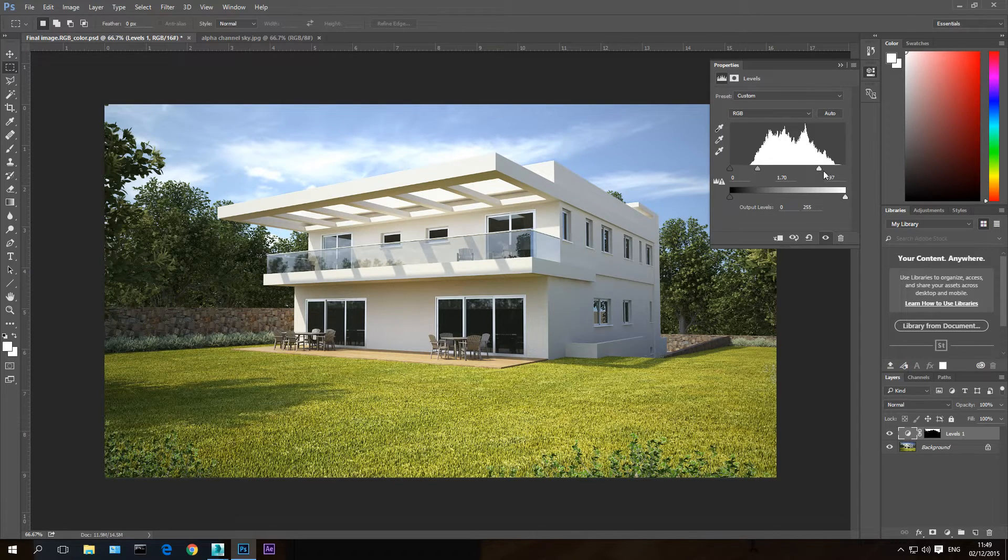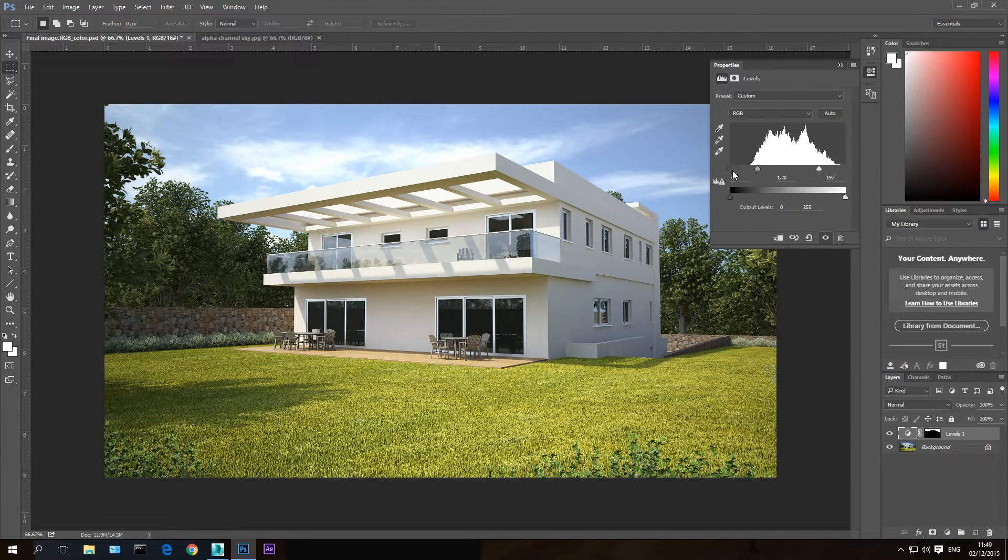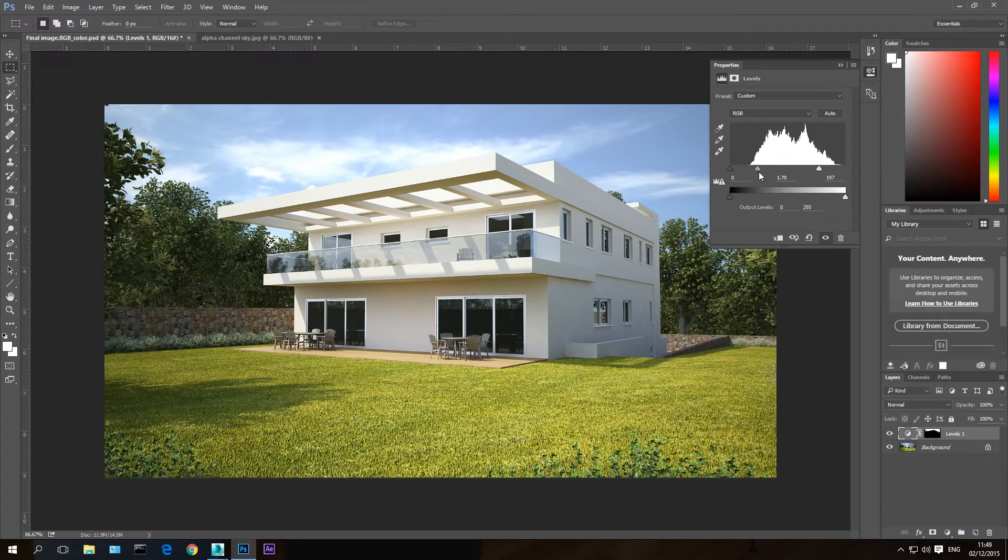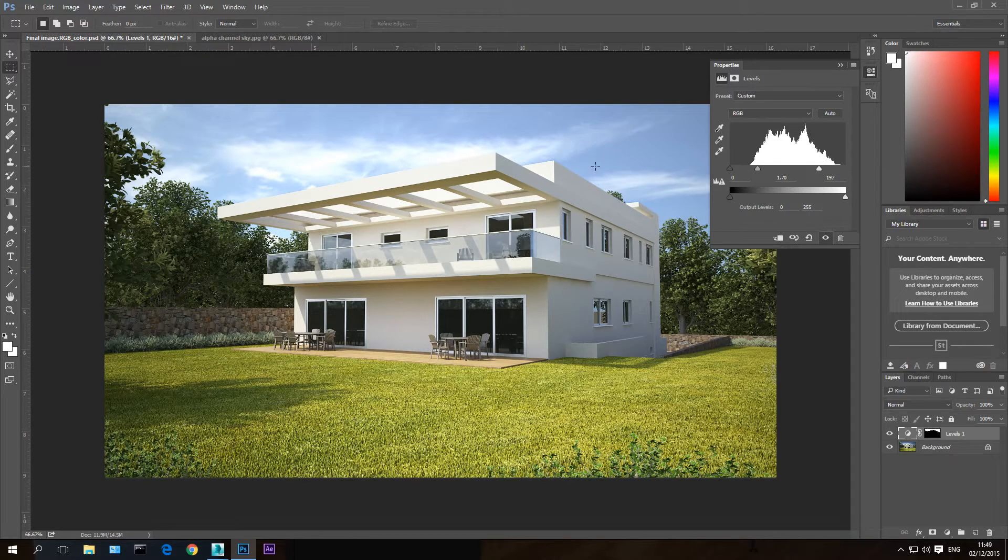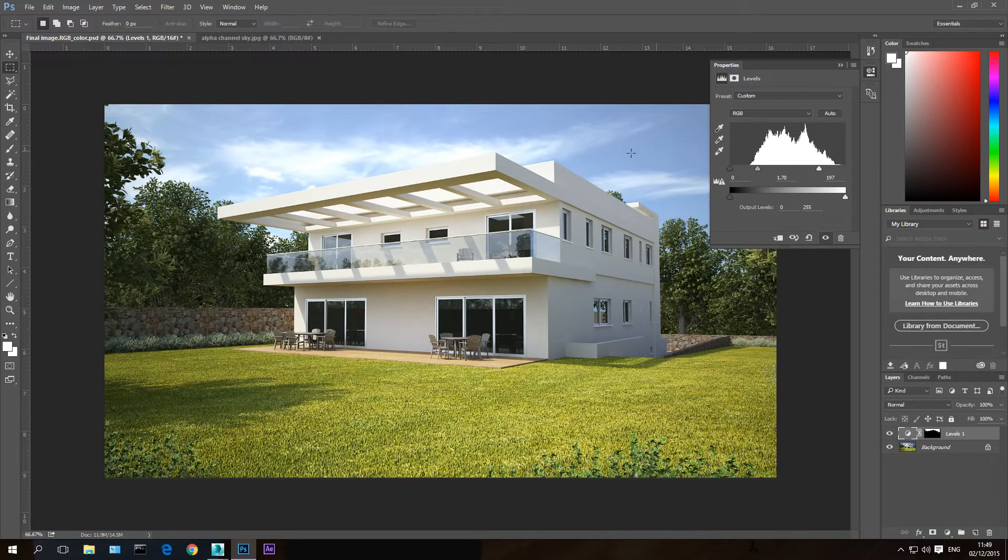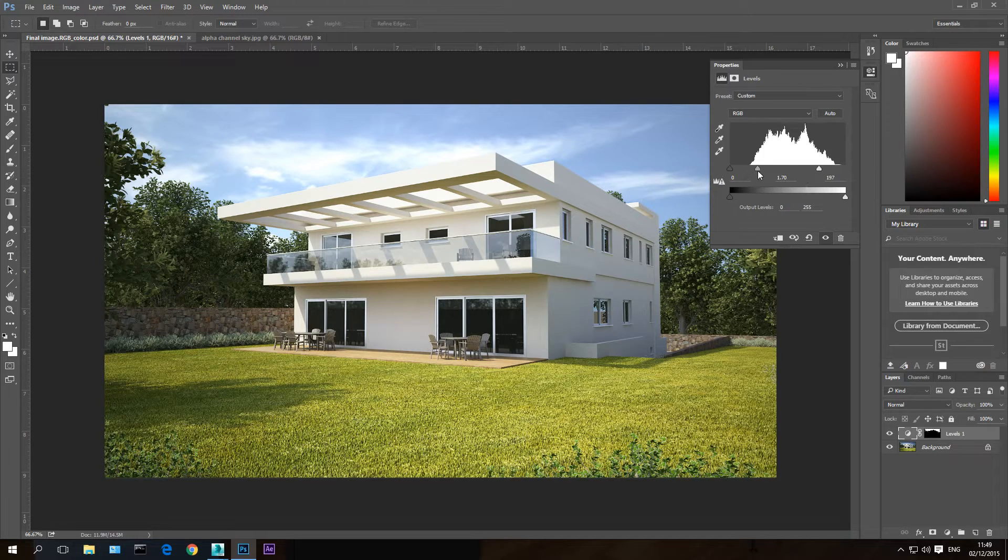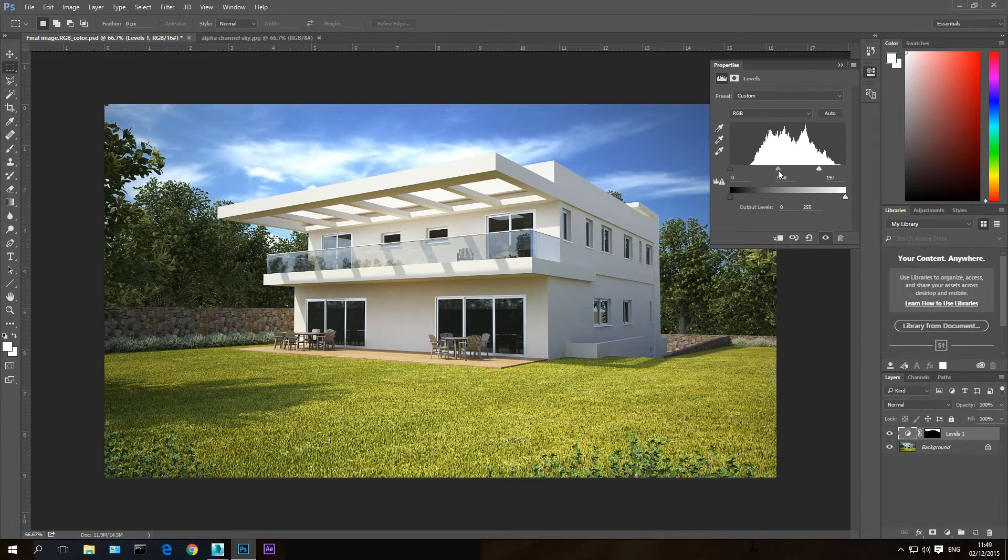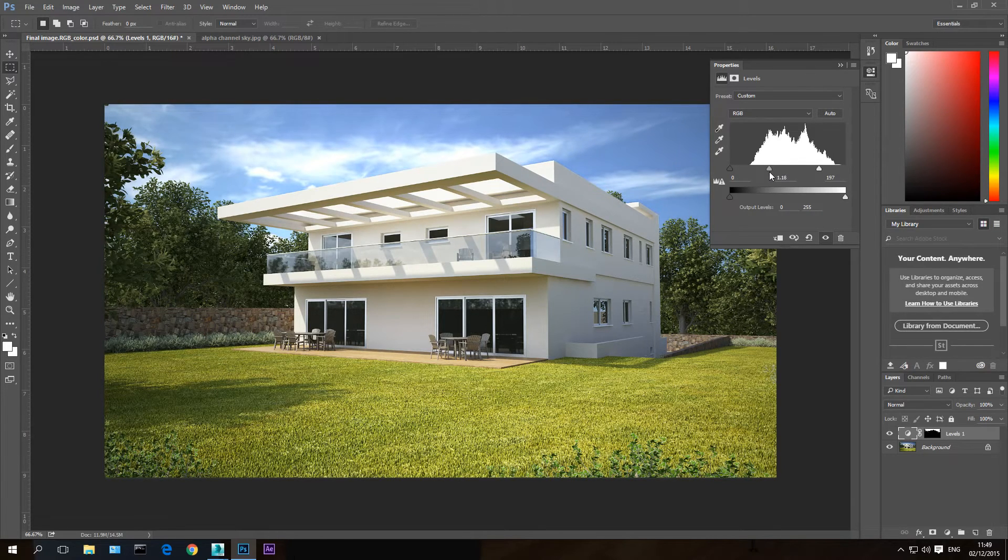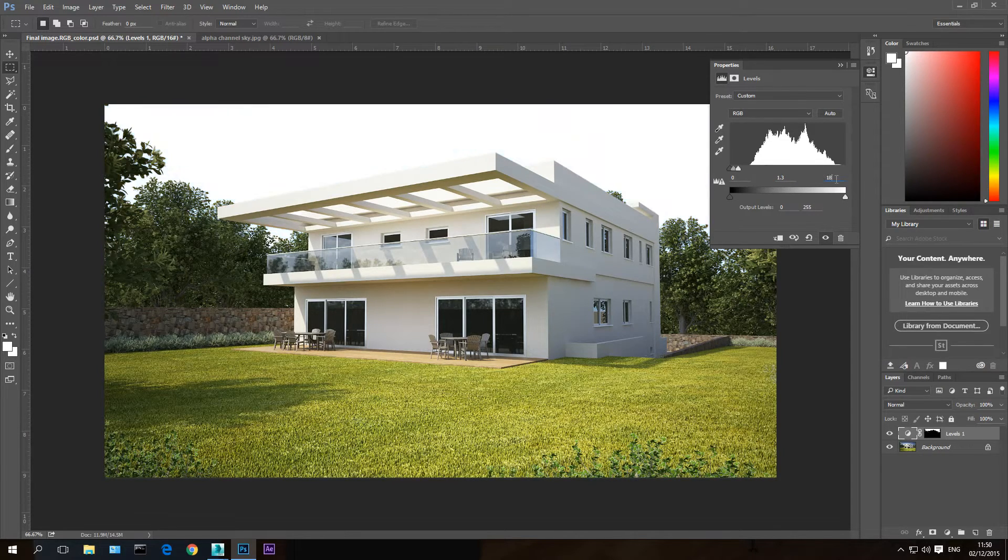So this value when you take it down makes the brighter areas brighter. This value when you take it up makes the darker areas darker. And this value in the center when you take it to the left, it makes the image itself more washed out, so less contrasted. So the brighter areas will be the same and the darker areas will get brighter. So if I play with this, it becomes a whole white at some point.